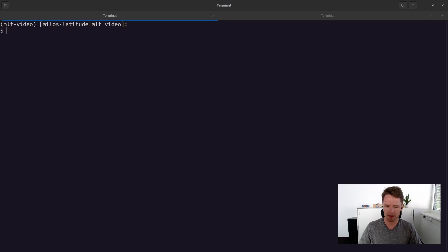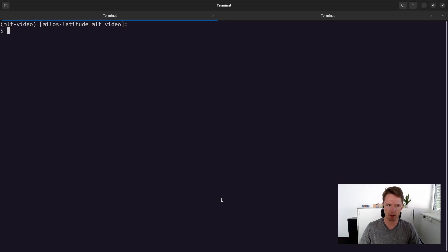The deployment server provides an API, but we can also use a Python library that makes our lives a bit easier. Let's start by asking our new completions endpoint to tell us what is the capital of France.